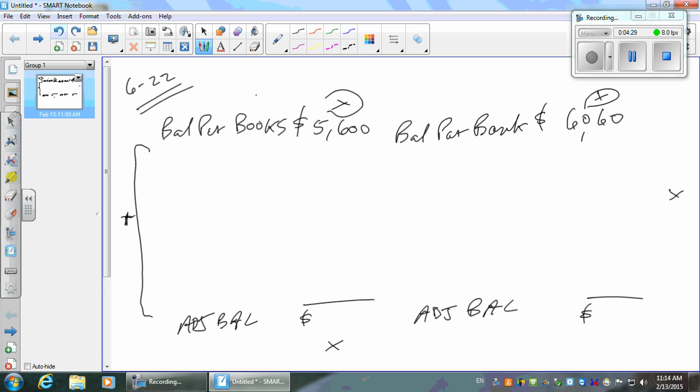On the bank statement we have deposits and checks clearing — we both know about most of those. The only other item is bank service charges. The bank knows about that, but we don't. They took it out of the bank balance but we haven't recorded it yet. So we take it out of our books. The service charge was $40.